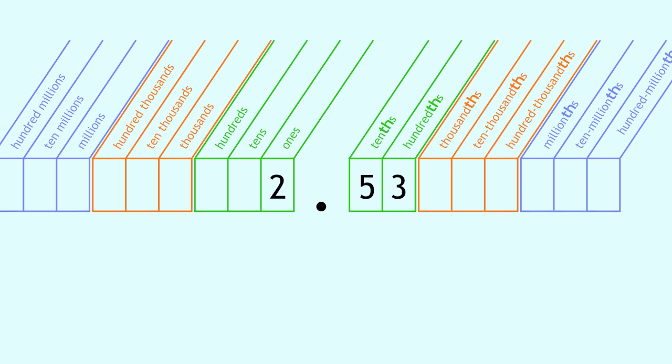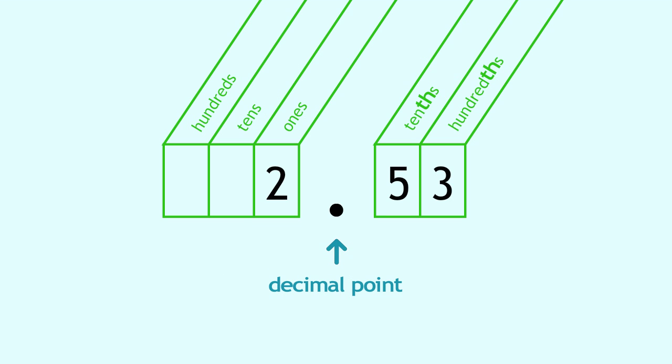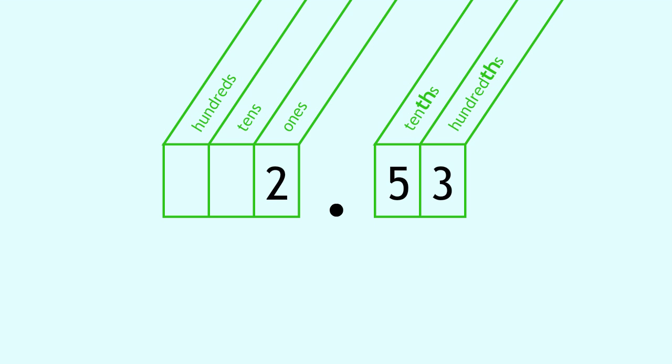A decimal number has three parts: a whole number, a decimal point, and a fractional part. To read a decimal,